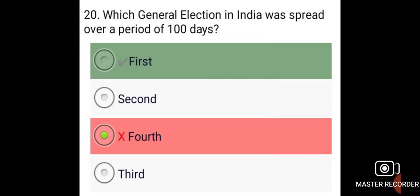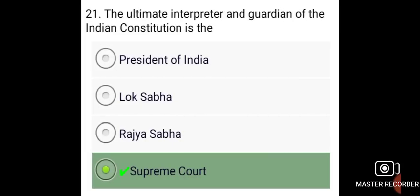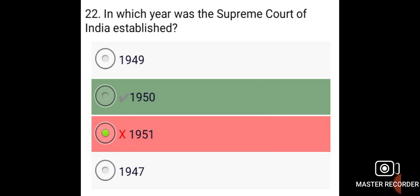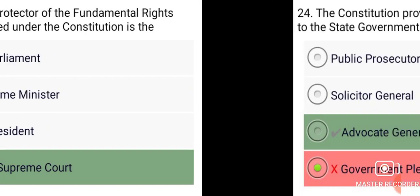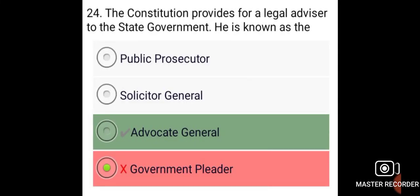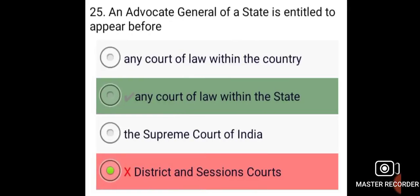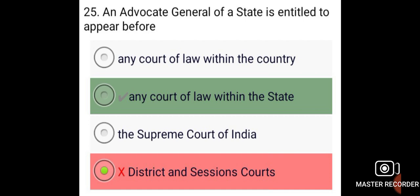The first general election in India was held over a period of 100 days. The ultimate interpreter and guardian of the Indian Constitution is the Supreme Court, which was established in 1950. The protector of fundamental rights guaranteed under the Constitution is the Supreme Court. The Constitution provides for a legal advisor to the state government, known as the Advocate General, who is entitled to appear before any court of law within the state.